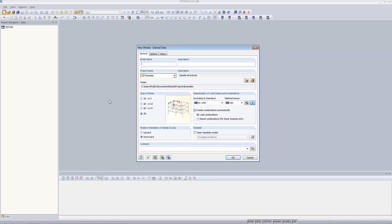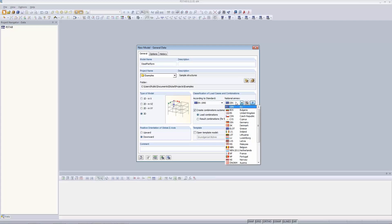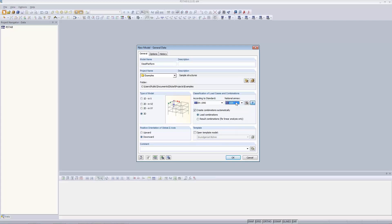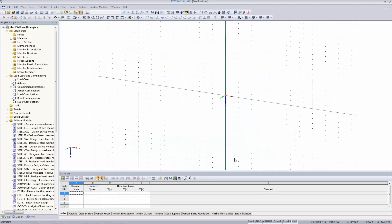I'm switching over to a blank RSTAB. I want to create a new model. I give it a name: steel platform. I want to design a three-dimensional structure and create load combinations and result combinations automatically in accordance with Eurocode 0. I'm not using a specific national annex today because you are coming from all over the world, so I'm just using the recommendations of the Eurocodes. I confirm this and the main graphical view is coming up.